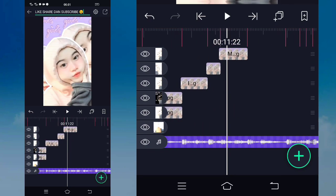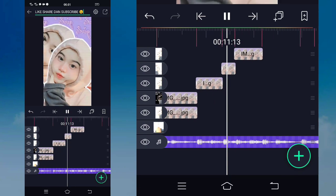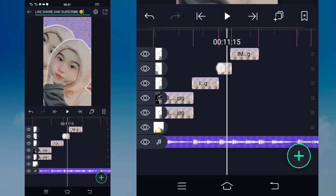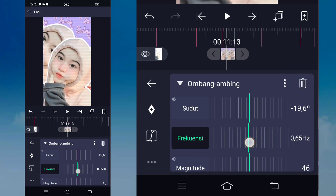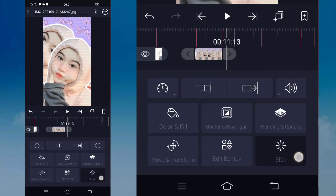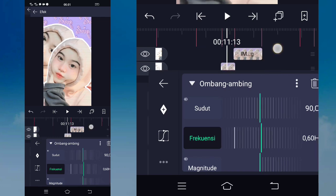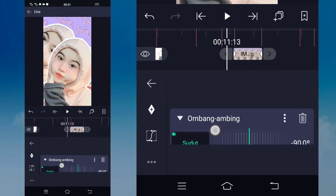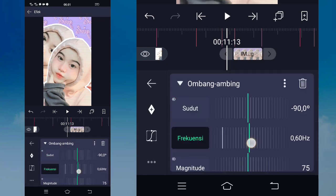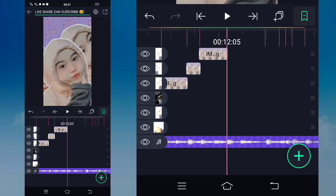Oke jika sudah, kayaknya kecepatan untuk ombang-ambingnya. Kalian ubah saja jadi 60, yang ini juga jadi 60, yang ini juga. Jika sudah, disini kalian masuk di detik 12.05.